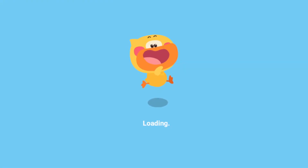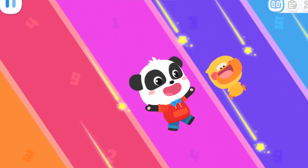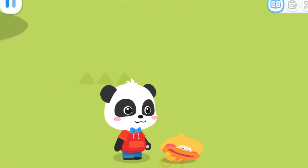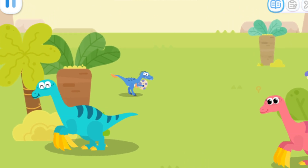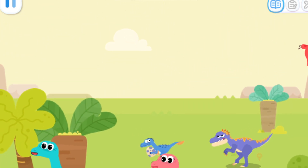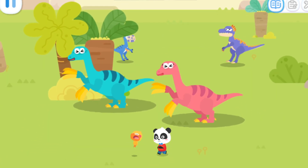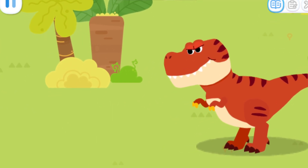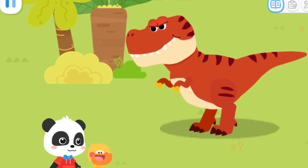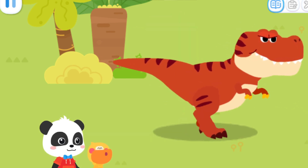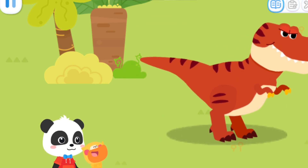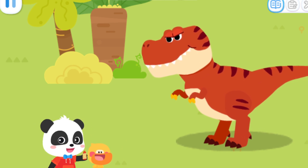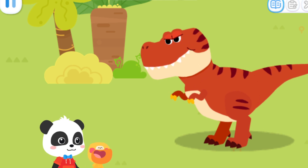Whoa! Quacky, this is the Dinosaur Kingdom! Wow! So many dinosaurs! It's a Tyrannosaurus Rex! Tyrannosaurus Rex is so majestic! Quacky also wants to be majestic! Quack! Rawr! It looks indeed majestic! Let's draw this! Sure!